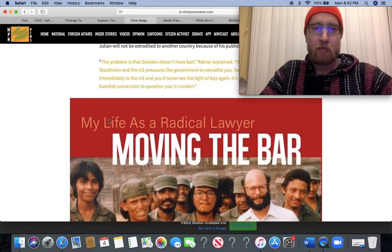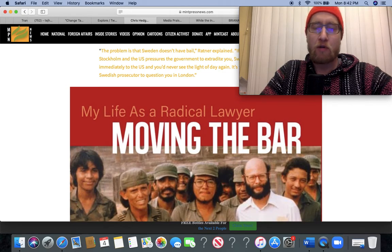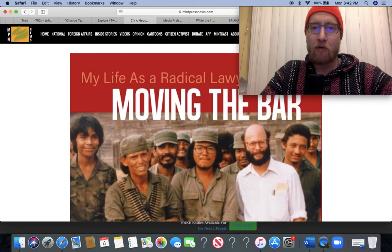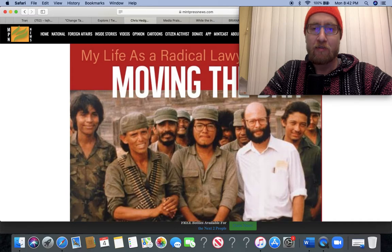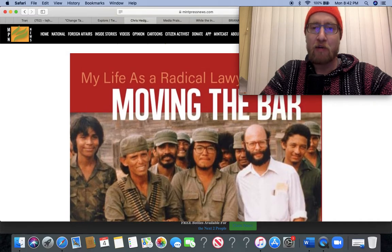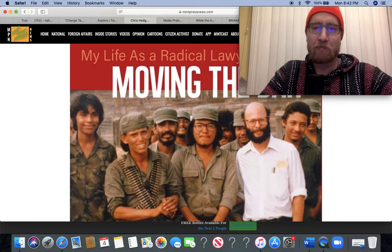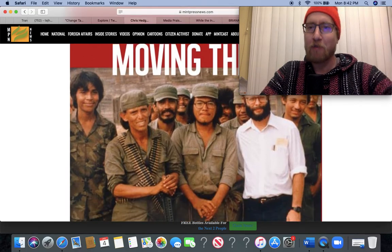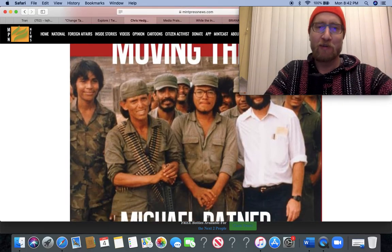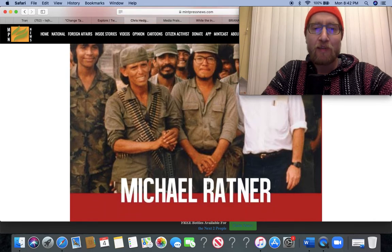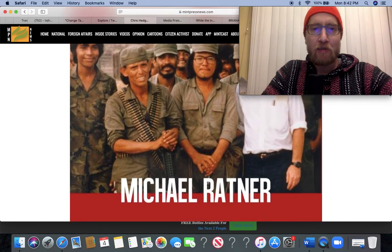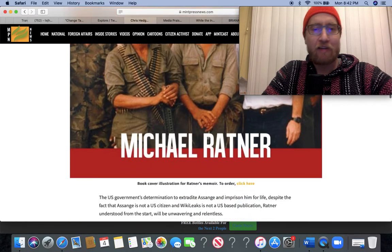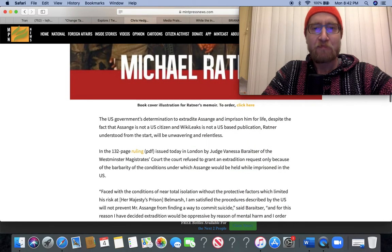And then here's the book by Ratner. I'd really like to get it. 'My Life as a Radical Lawyer, Moving the Bar.' Kind of a pun as well because the bar exam is going to become a lawyer.